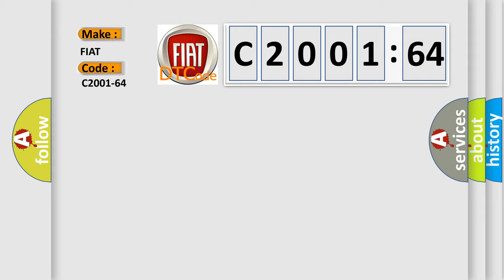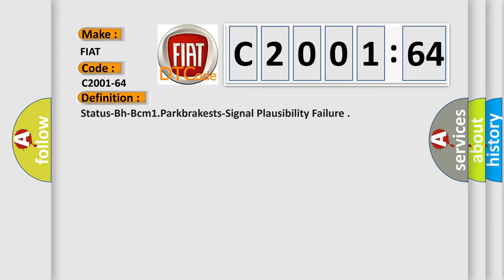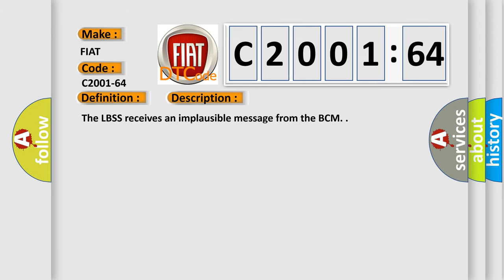FIAT car manufacturers. The basic definition is: status BHBCM one park breaks signal plausibility failure. And now this is a short description of this DTC code. The LBSS receives an implausible message from the BCM.